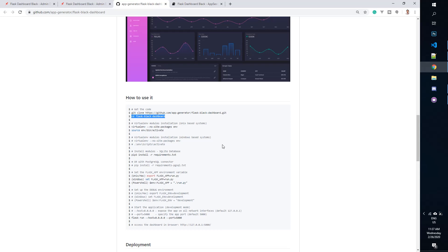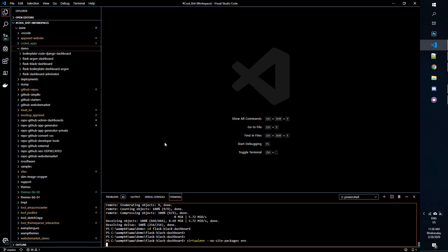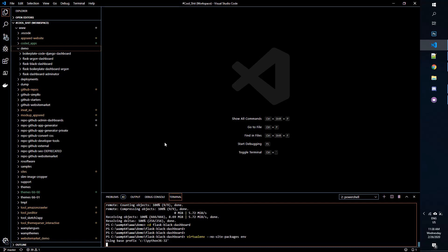Using a virtual environment, we don't have any conflicts with other applications. So it's the recommended way, but it's optional — it depends on you. In this video I will create a virtual environment because I have many web applications and I prefer to isolate the dependencies for this particular application.